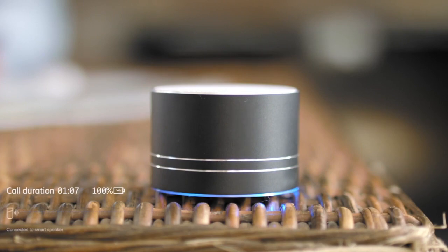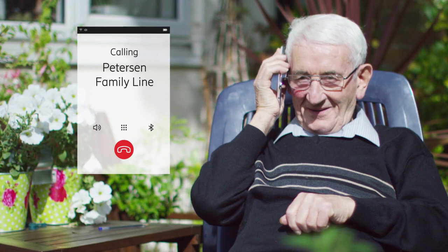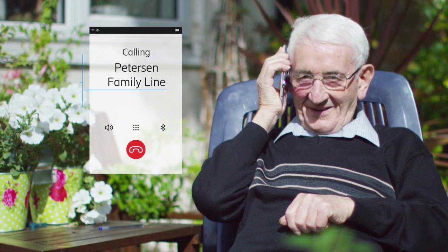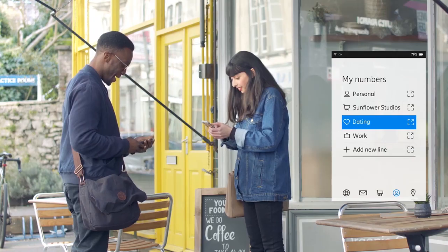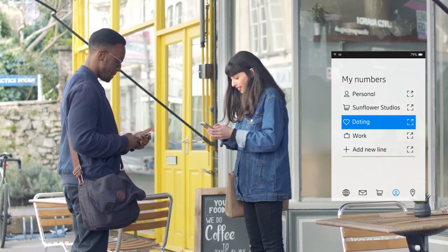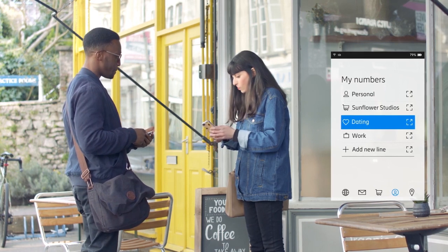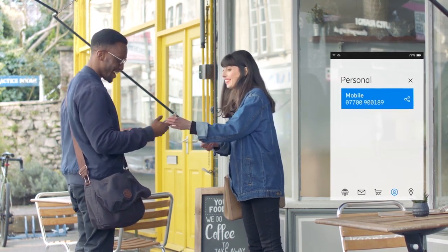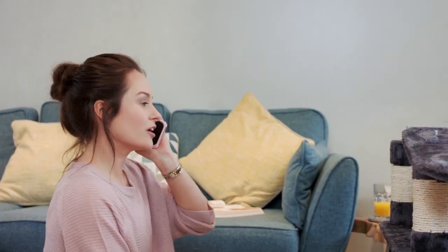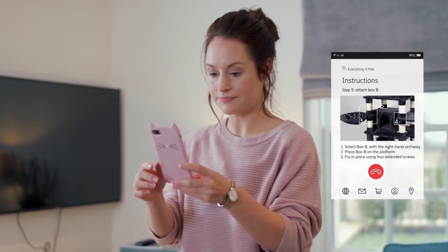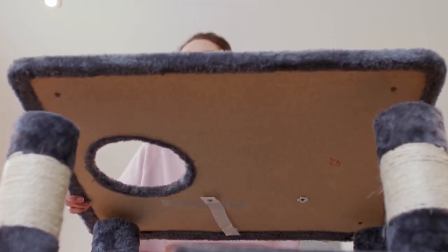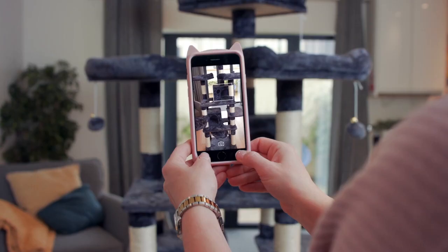How about the power to transfer seamlessly between devices, however many you have, or knowing you'll easily be able to get hold of the people you care about with just one call? How about the freedom of having limitless personal phone numbers, all on one device, or completely revolutionizing the voice service experience with interactive calling over 5G?